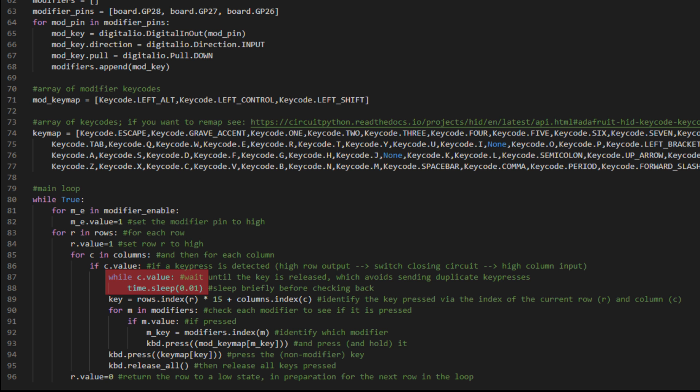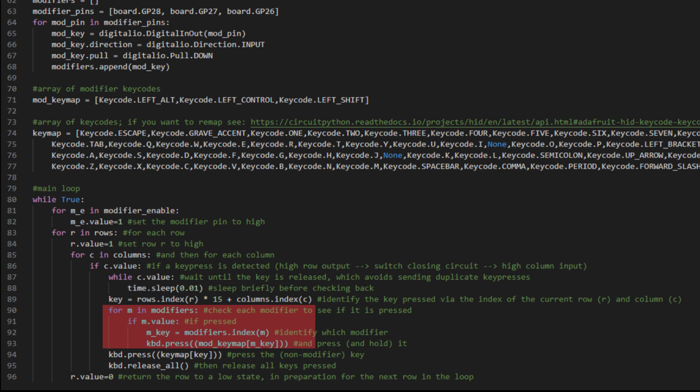And then once they release it, we will establish which key is pressed by looking up the rows in an index and the columns in an index, and then performing a calculation to figure out which key that was in the array key map. Then we check and see if any modifiers have been pressed. And if any of them have been, we identify which one and send the key press in order to hold it down. Then we send the key press of the actual non-modifier key that we're transmitting.